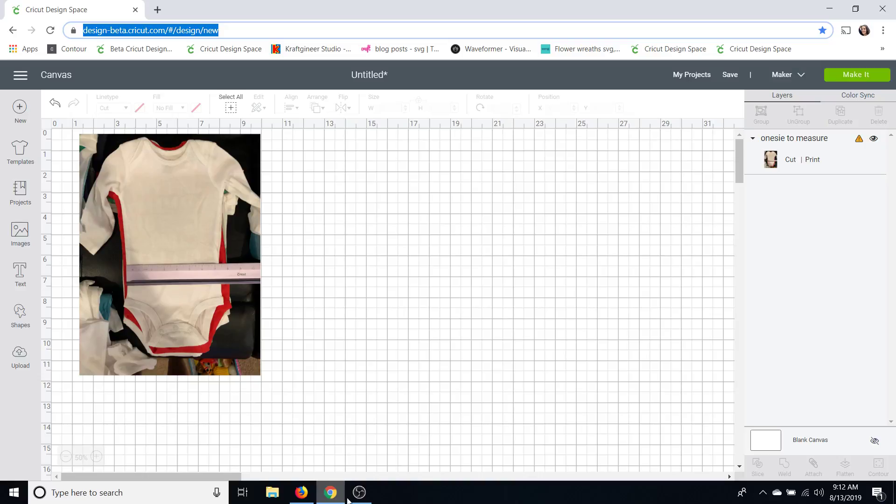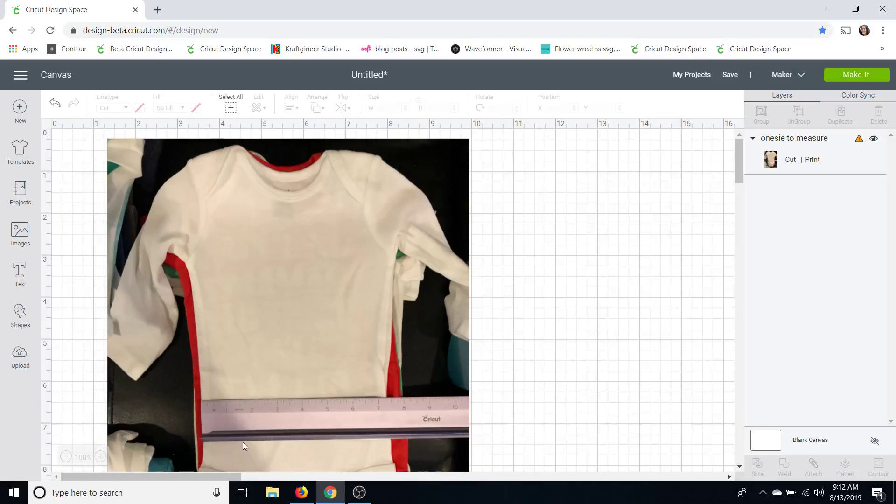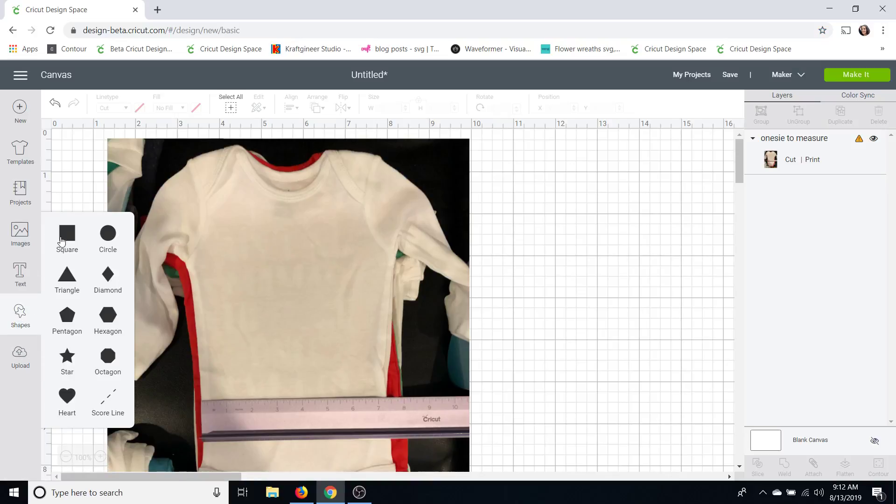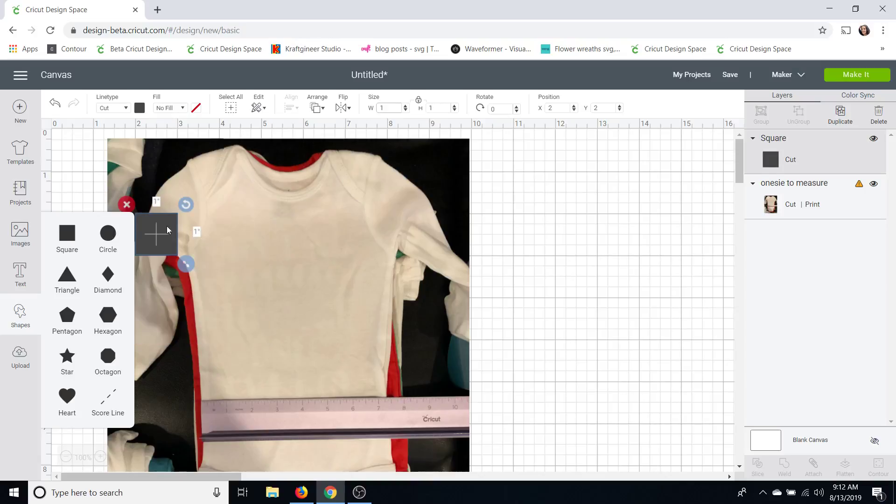I zoomed out to show you guys but I'm going to zoom in now and you can see I can clearly see the markings here. So what I'm going to do is go over to my shapes, click shapes and I'm going to grab a square and I'm going to resize it to one inch.